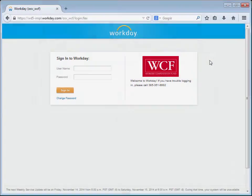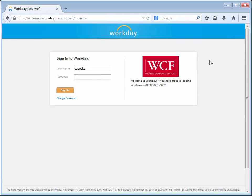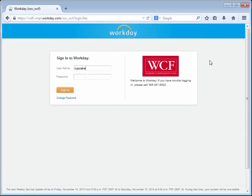In this demonstration we will demonstrate how to complete the Open Enrollment task in Workday. For the purposes of this demonstration, the user Carrie Upcake is an employee who has received a Workday notice informing her that she needs to complete this Open Enrollment task.